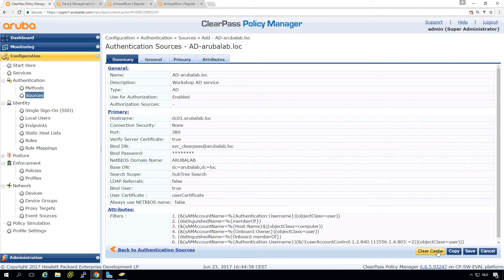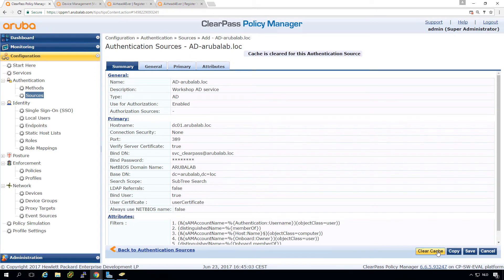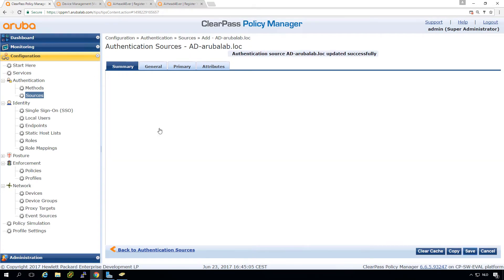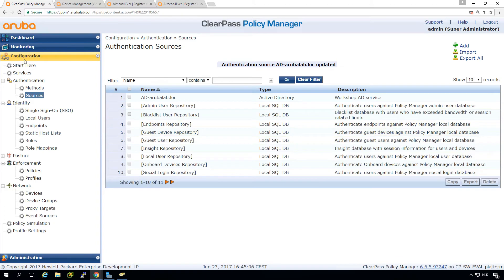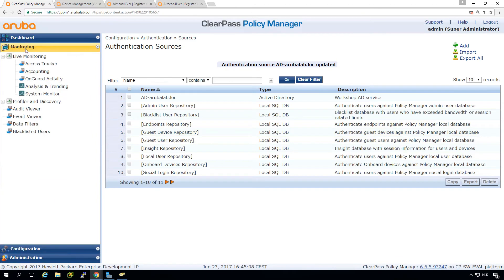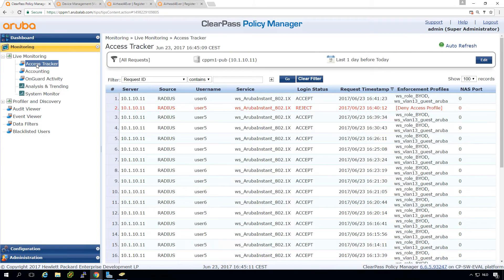And if you see all data, then go in the authentication source and press a clear cache here. So we know that in the next authentication, we do have a clear authentication and a fresh data.